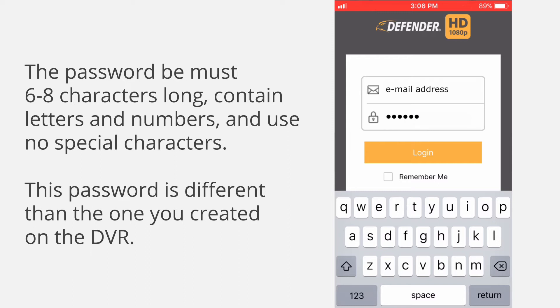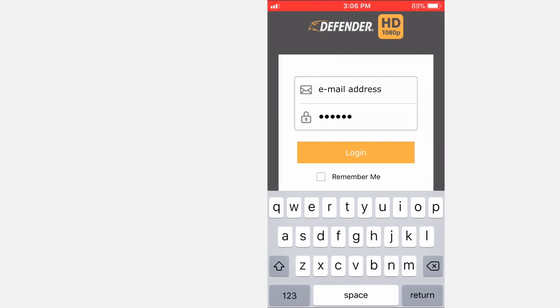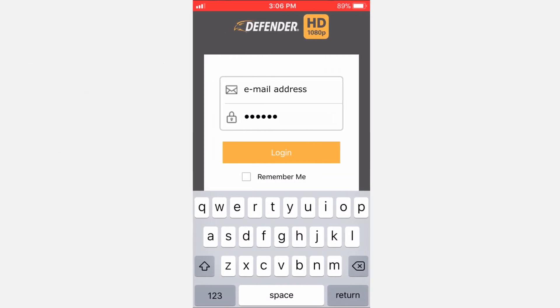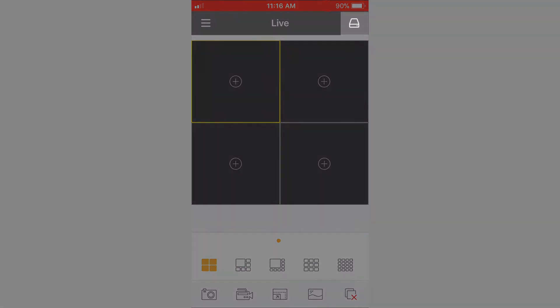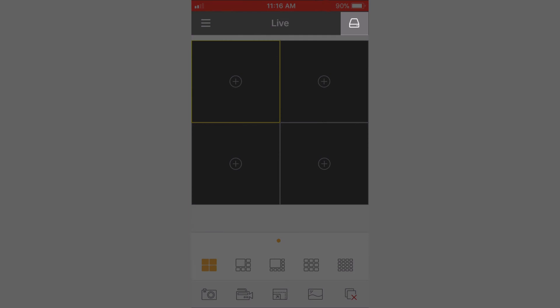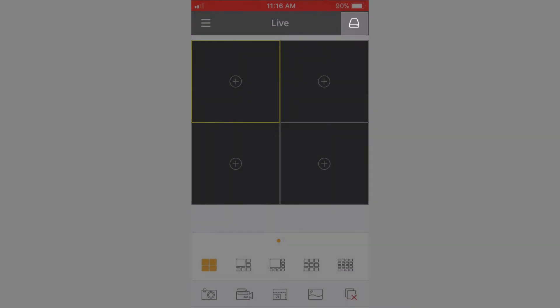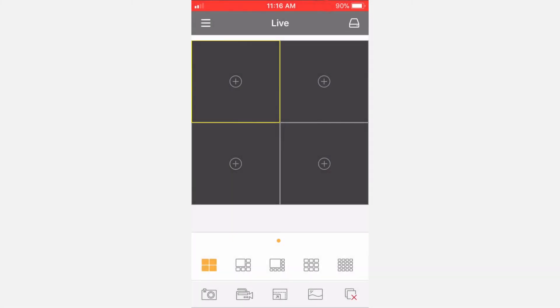When you log into the app, you'll see a screen with a grid and several icons. At this point, you will need to add your DVR to the account. To add the DVR to the account, tap the icon in the top right of the Live View screen. This will take you to the Device menu. Tap the plus sign in the top right to add a new device.